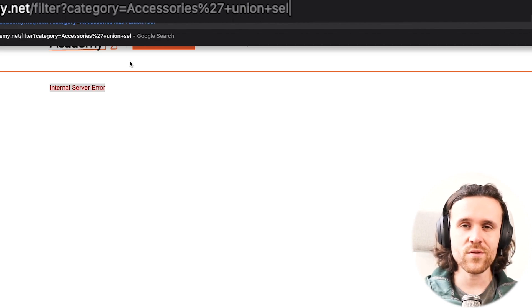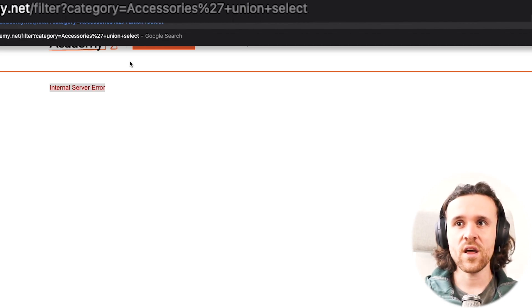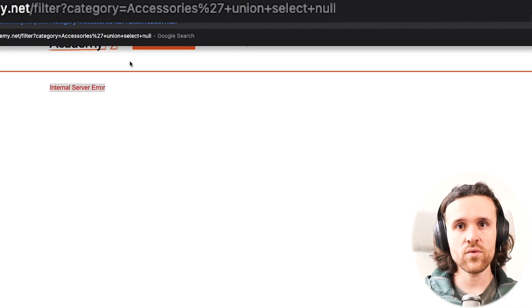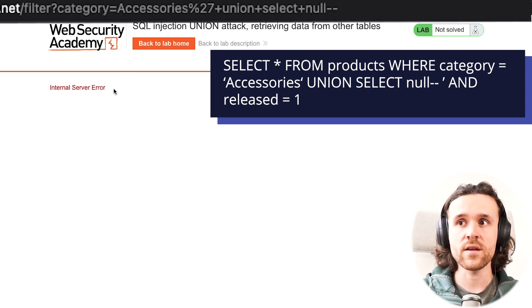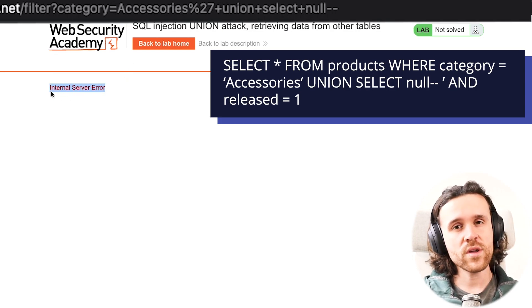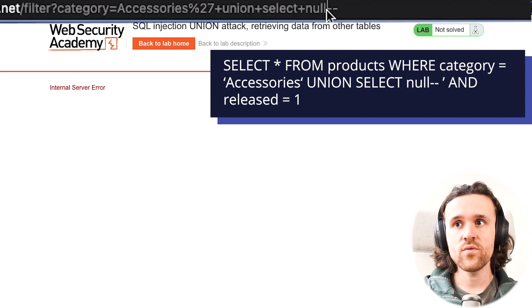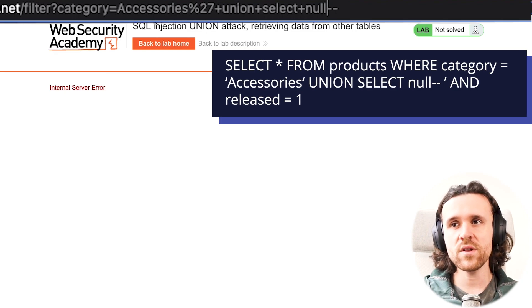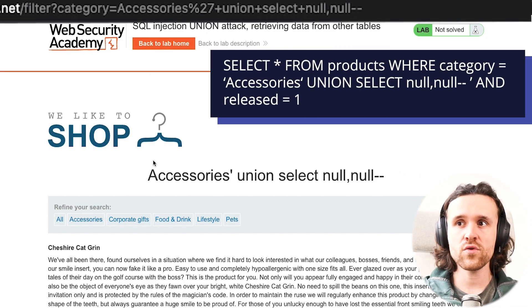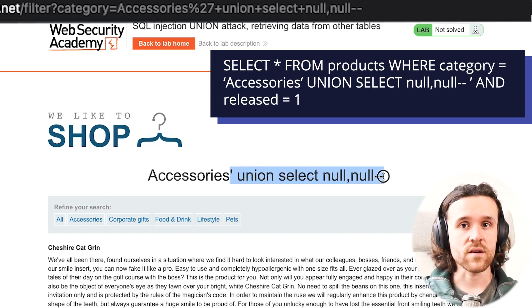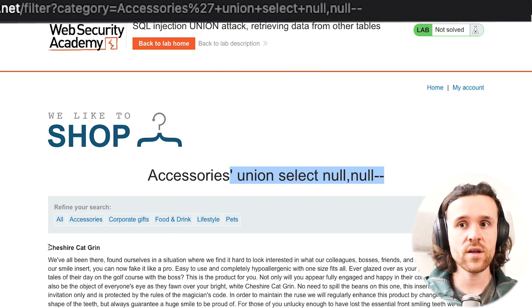Now let's look into union, which is where it gets more interesting. We want to close our category 'accessories' and use UNION SELECT. Right now we're selecting null and getting an internal error. We can use the null string to determine how many columns are used by that initial SQL query. If we go to null, null — we get a successful response, no error anymore. So we realize the original SQL query was returning two columns.